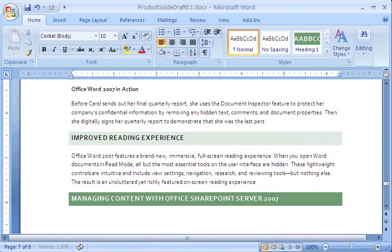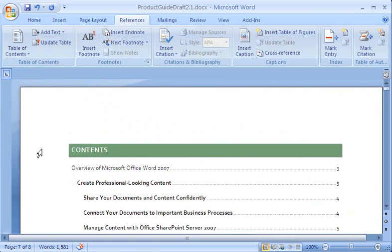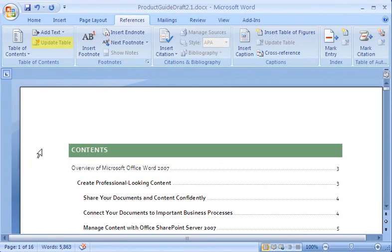I want to make it easy for readers to find what they're looking for in this document, so when I finish my first draft, I will add a table of contents. I know it's not a good practice to manually type the table, so I'm going to let Word manage it for me automatically. Not only can Word create the table of contents, Word can update the table when I make changes to the document, like adding more pages.